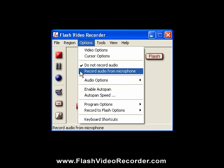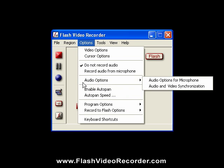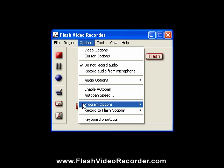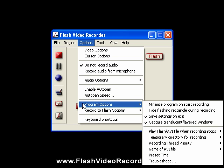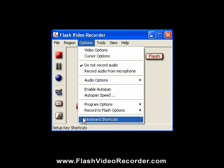And if you want to do more, Flash Video Recorder has lots of features to help you make just about any kind of recording you want.